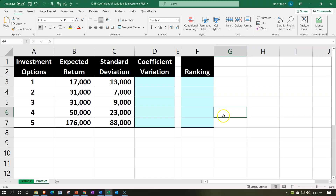Here we are in our Excel worksheet. If you have access to the Excel worksheet and would like to follow along, note that we are in the practice tab as opposed to the example tab. The example tab is essentially an answer key.